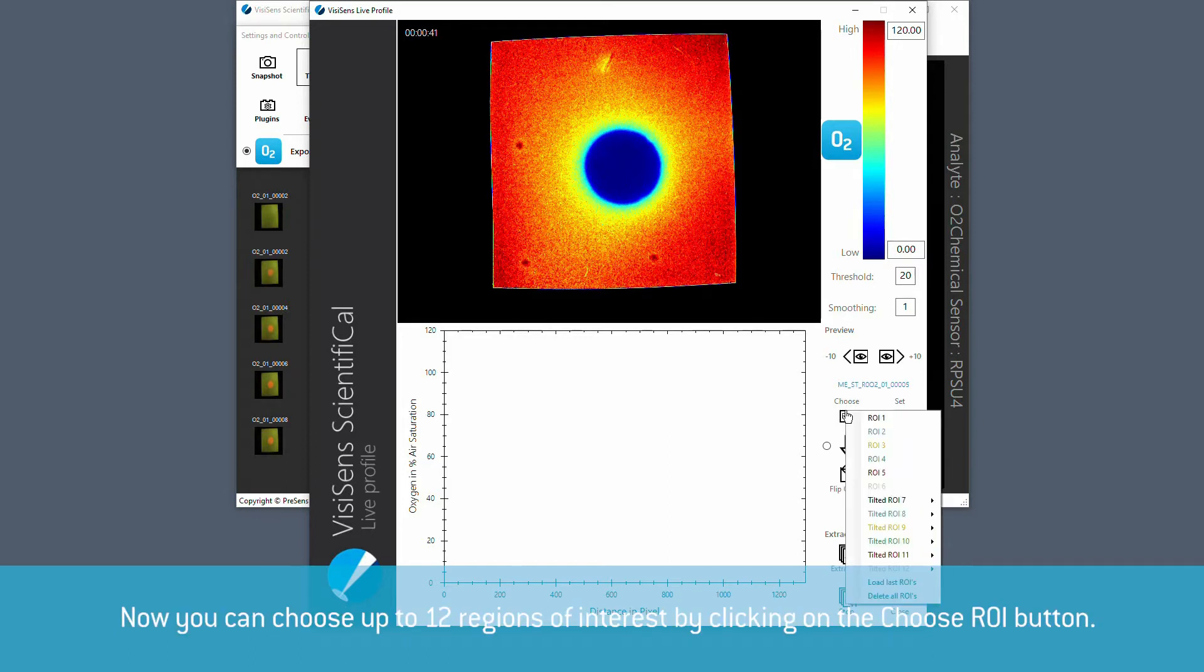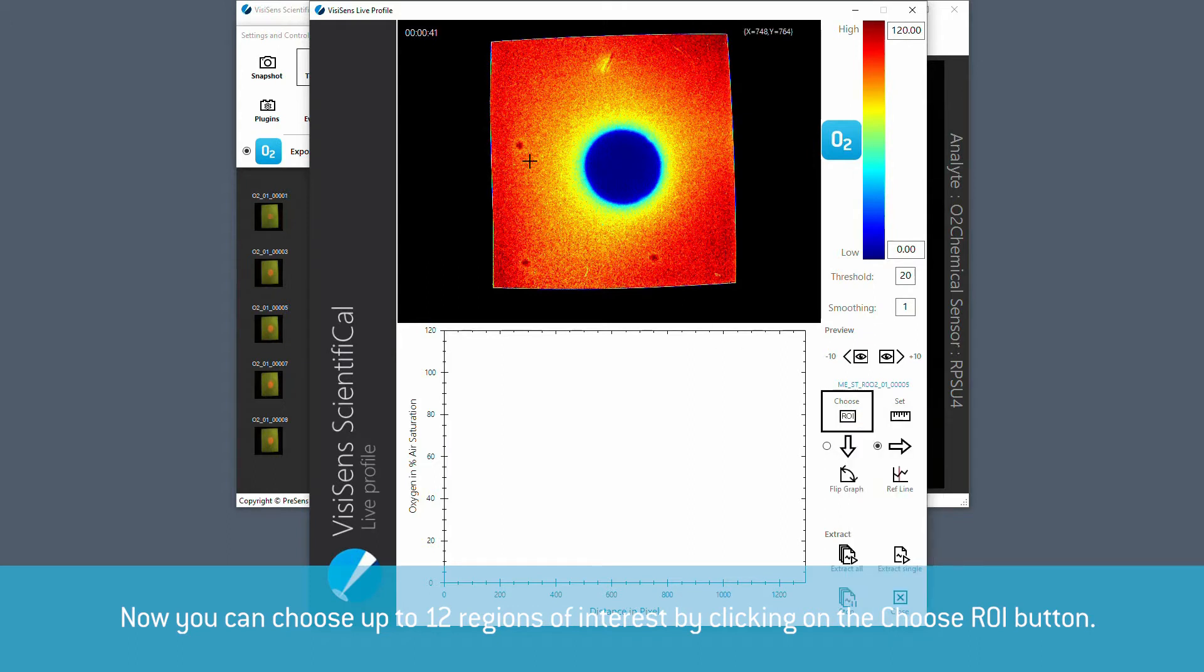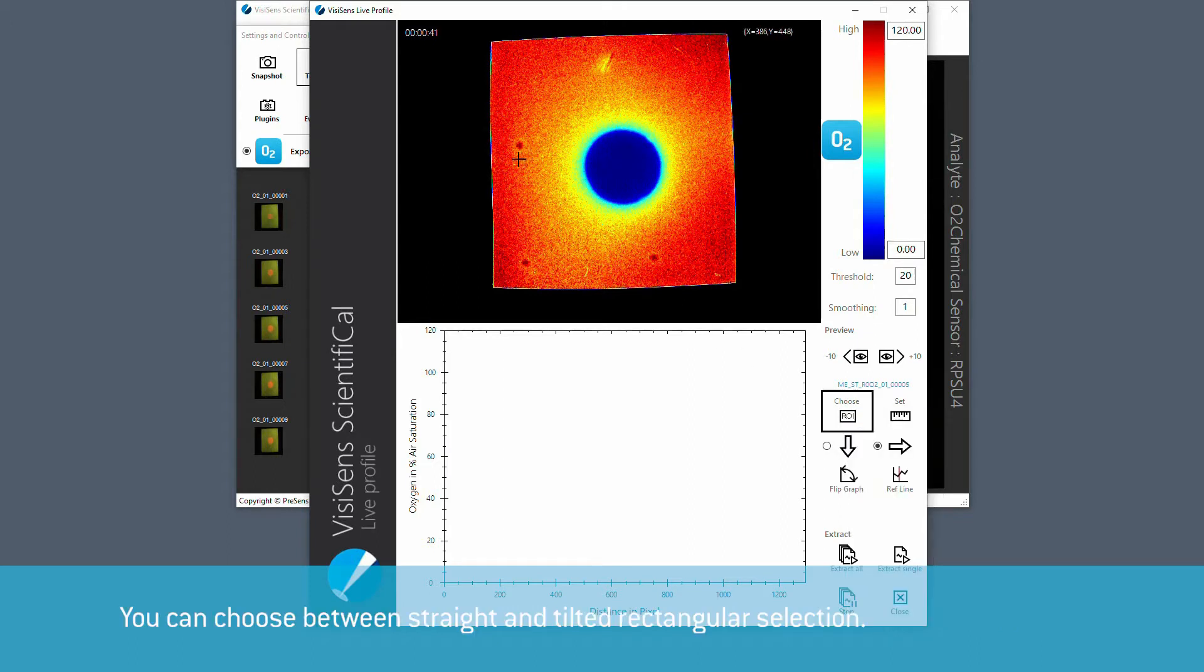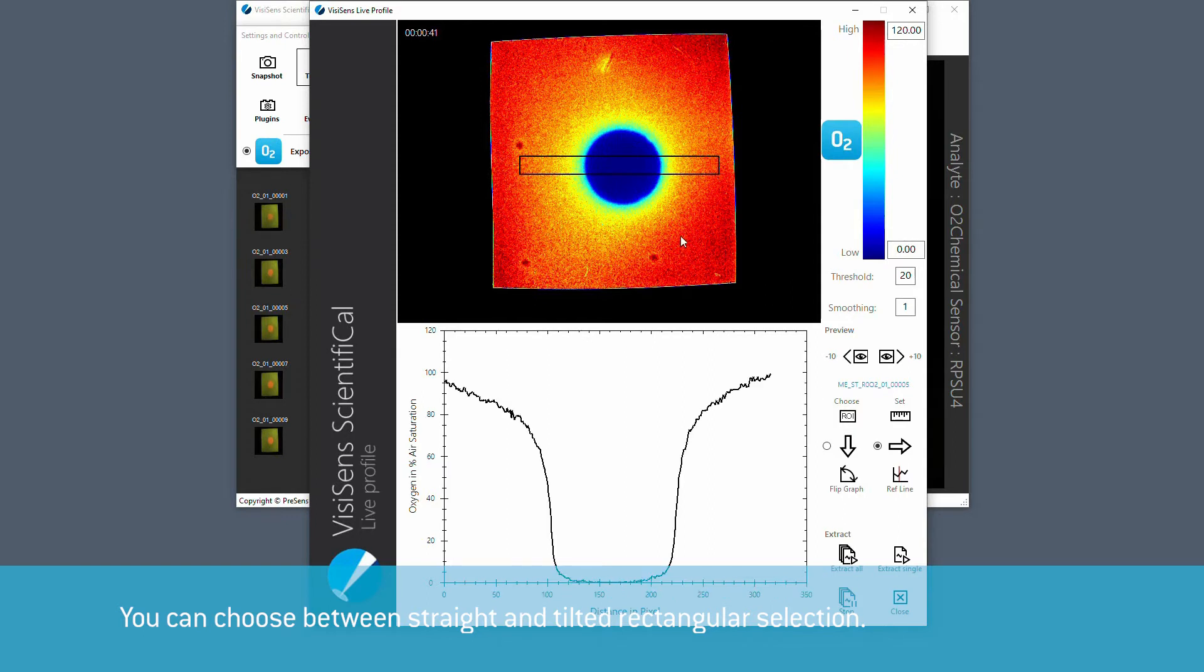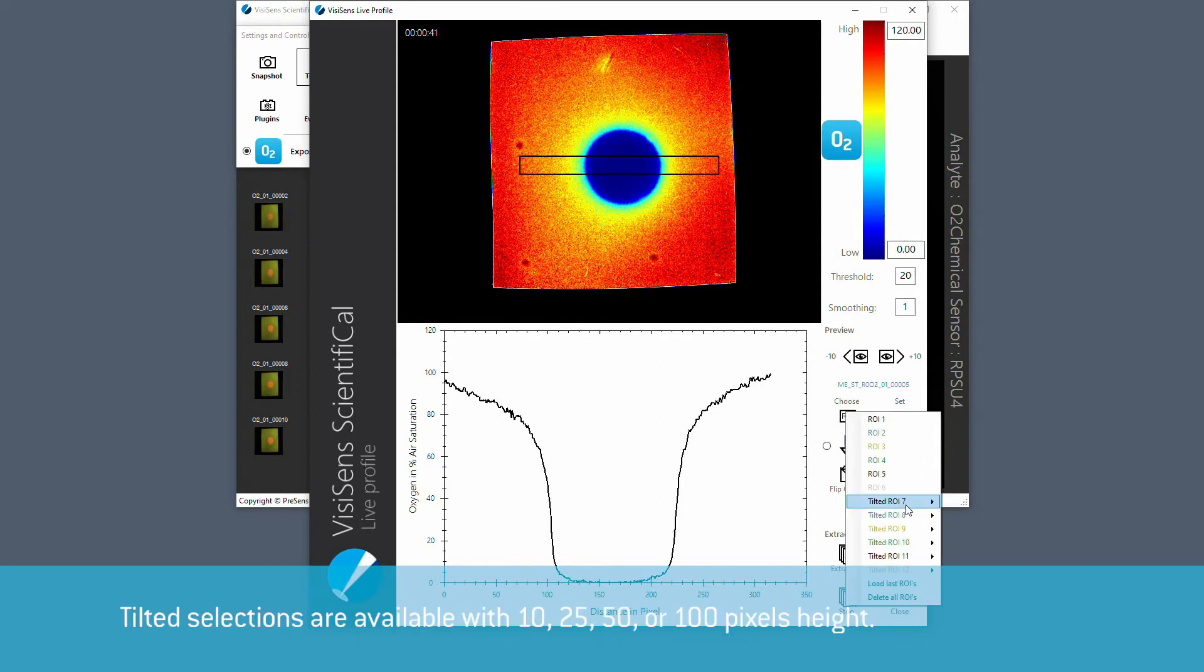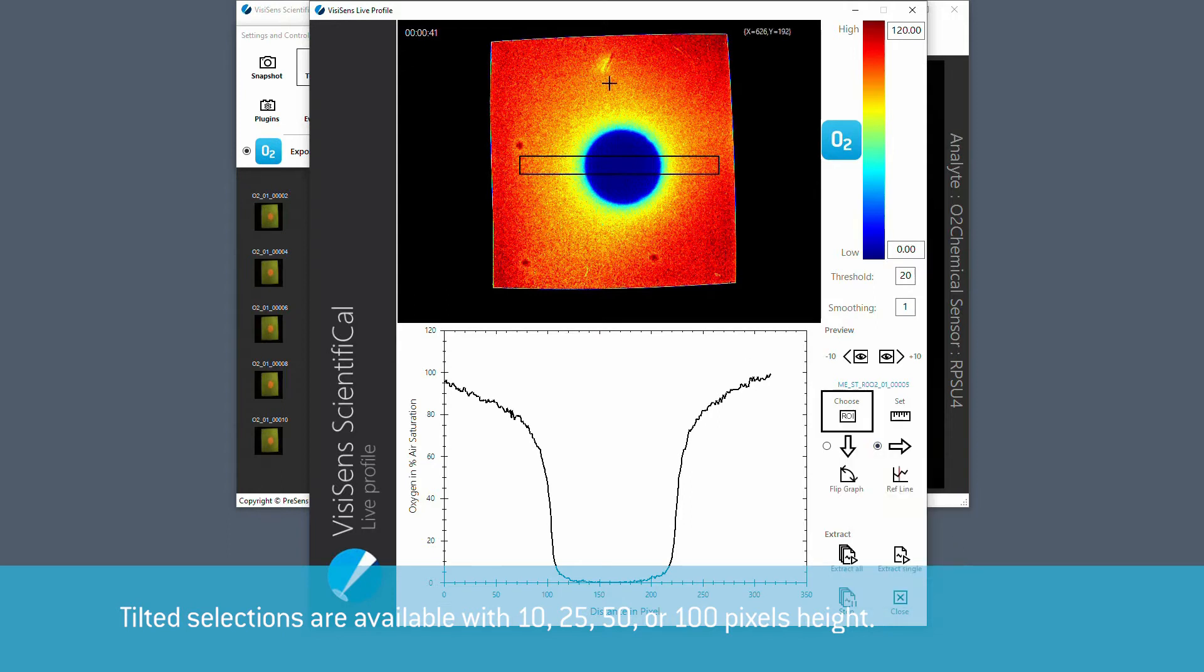Now you can choose up to 12 regions of interest by clicking on the choose ROI button. A menu strip will open that allows to choose between straight and tilted rectangular selection. Tilted selections are available with 10, 25, 50 or 100 pixels height.